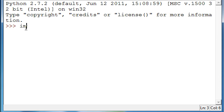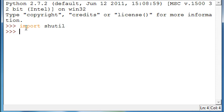Alright, so now we're going to move on to the shutil module. This will allow us to do a lot more with directories, such as copying them, deleting ones that have files in them, and then moving the files into other directories.